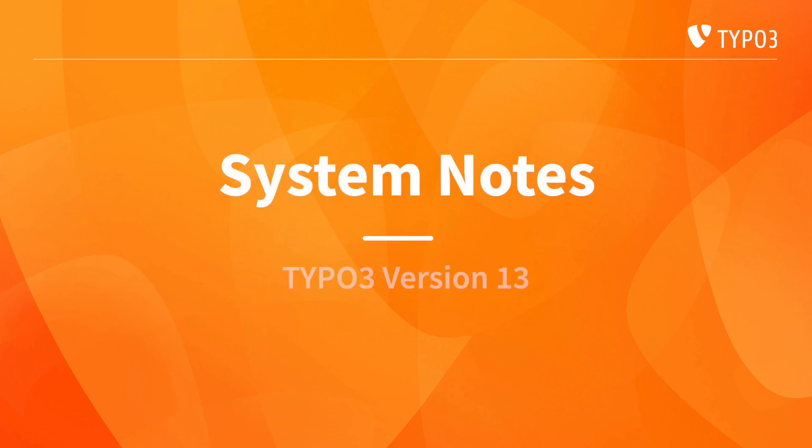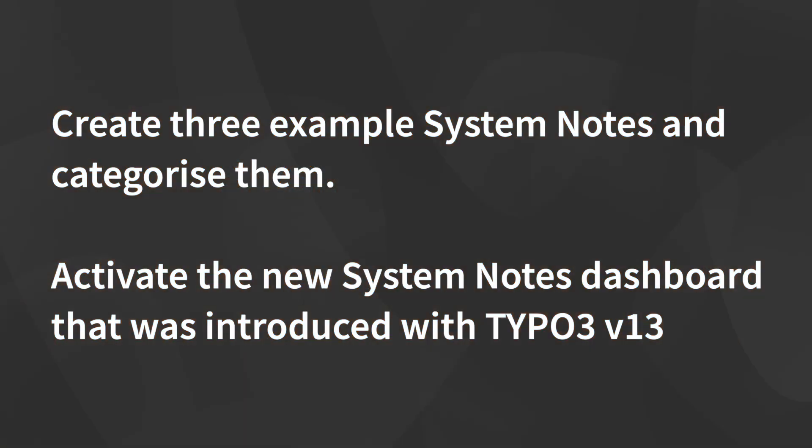System notes are a convenient way to add internal messages for you and other users to see and edit. In today's video, we're going to add some system notes to our TYPO3 installation, and then display them in the all-new dashboard panel that was introduced with TYPO3 version 13.